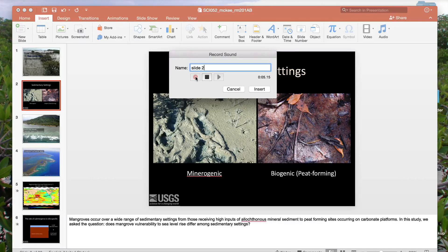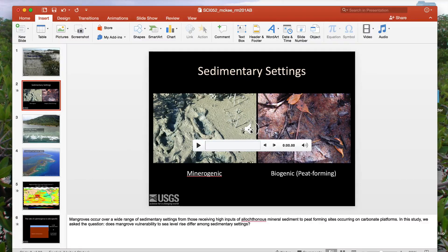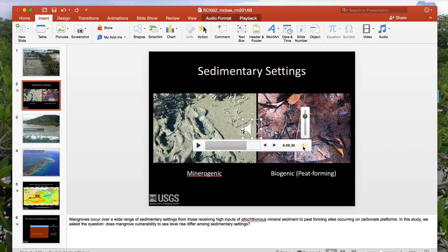Mangroves occur over a wide range of sedimentary settings. Then tap the stop record button, select insert, and an audio icon appears on your slide. Hover the cursor over the icon and a player window appears. You want to play back the recording to ensure the audio is of good quality. Mangroves occur over a wide range of sedimentary settings. You can adjust the volume here. If everything sounds good, you can proceed to record audio for the rest of your slides.